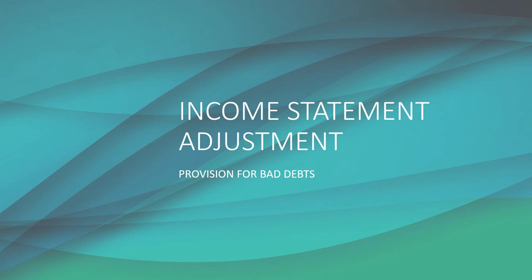Hello everyone. I will be looking again at provision for bad debts and I will be looking at them from a different perspective.